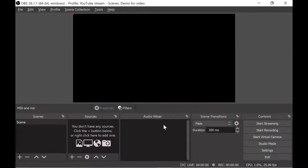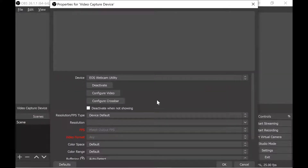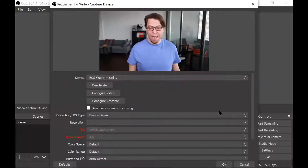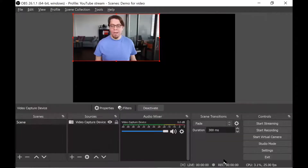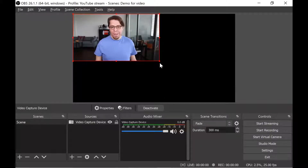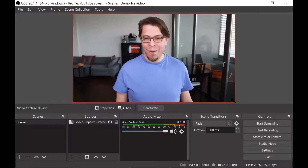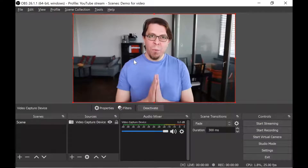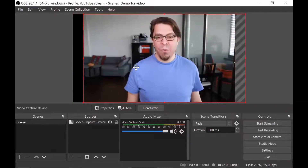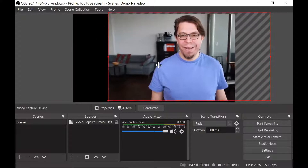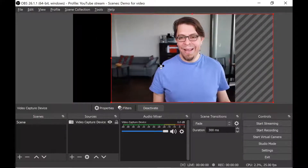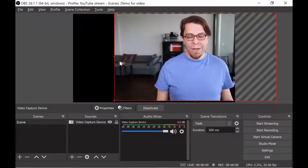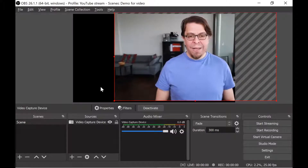Once I click on video capture device, I get a dialogue box and I can just click OK. Then I can choose my camera from the list — I'm going to use the EOS webcam utility. Click OK and now we have added the camera to our scene. I want to make it fill the whole screen by grabbing it, then move it over to the right so the camera fills only half the screen, and we'll put the slides on the left hand side.